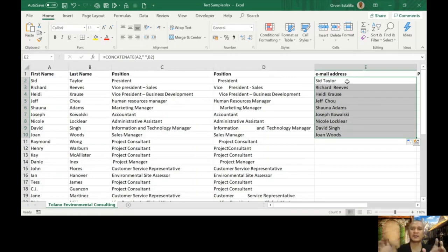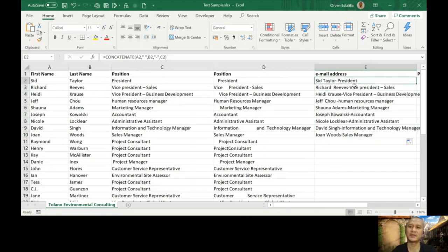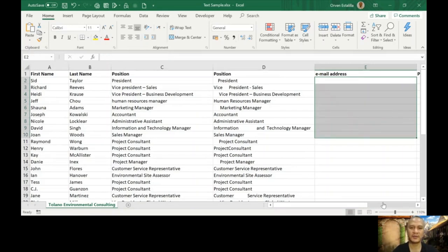You can connect not only two words but many other words. For example, if I change this and add a dash — I'll put it in double quotation marks, comma, and then select their position which is in C2, close parenthesis. You can see 'Taylor - President'. You can also add another space after 'Taylor' and so forth.